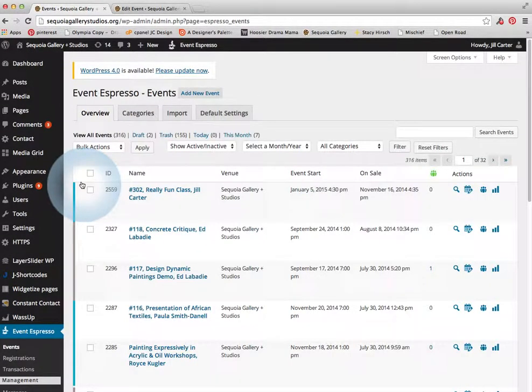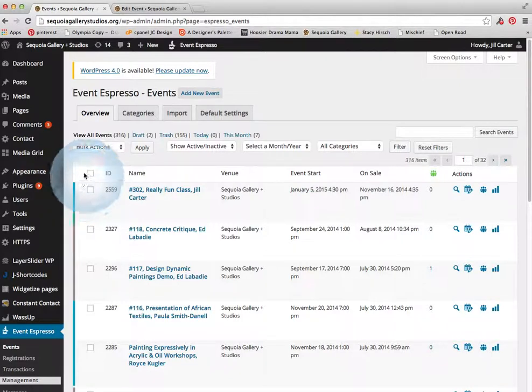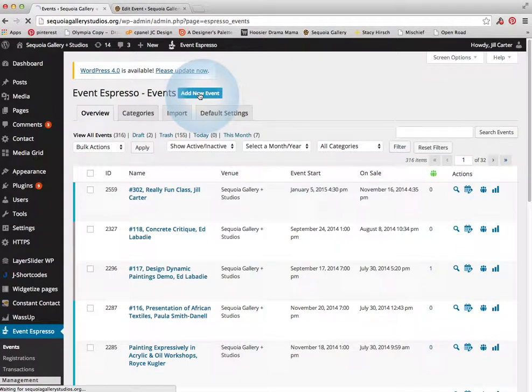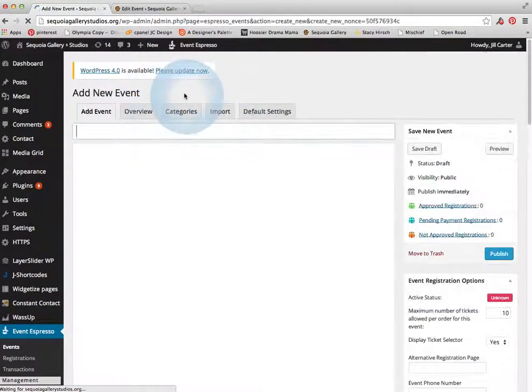And if this was something that was a repeating event that you had already a description for, you could go find that and copy it at this time. Or you could just make a new event. And there's a button right up here for that.